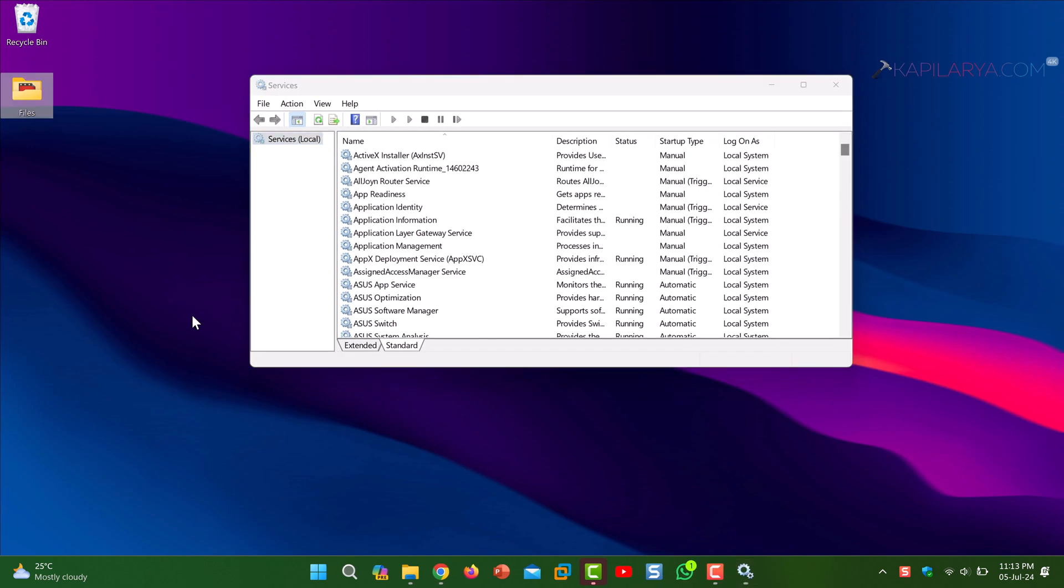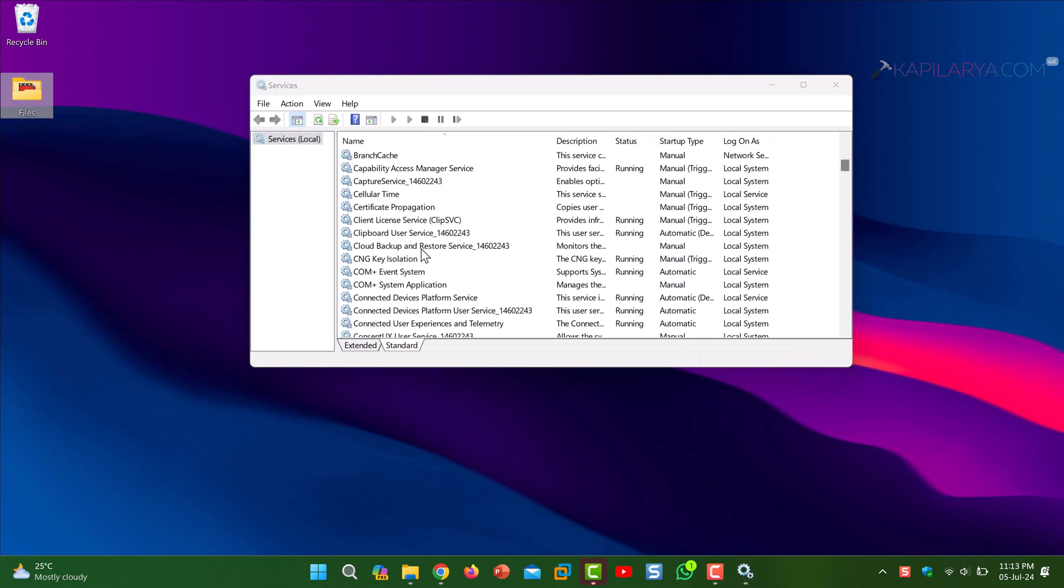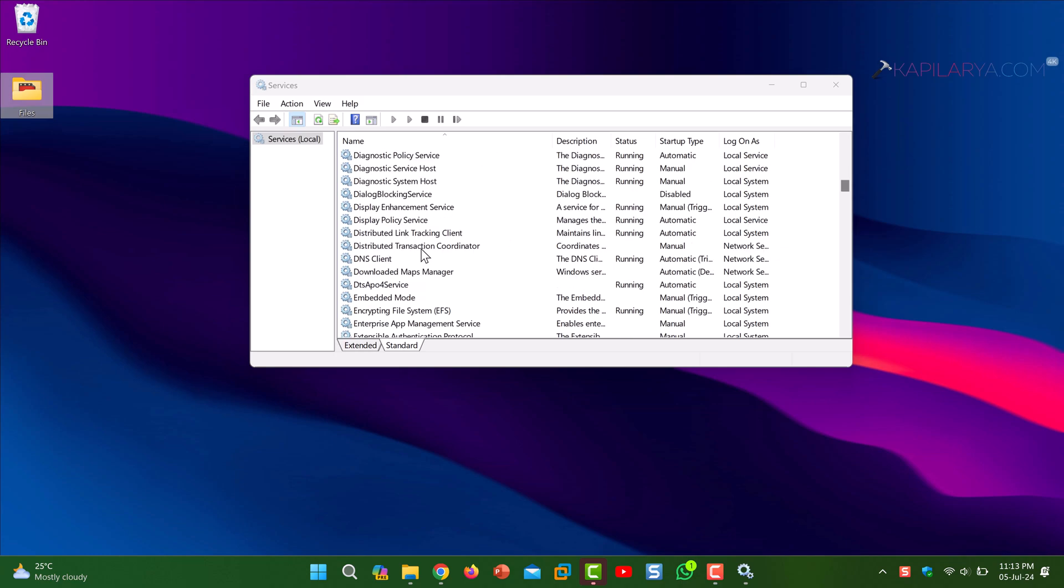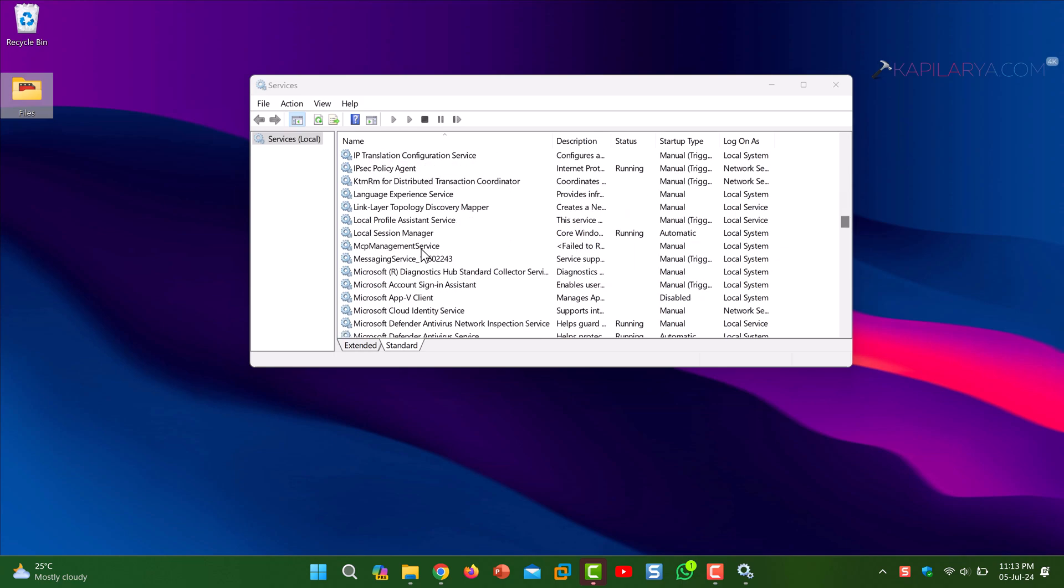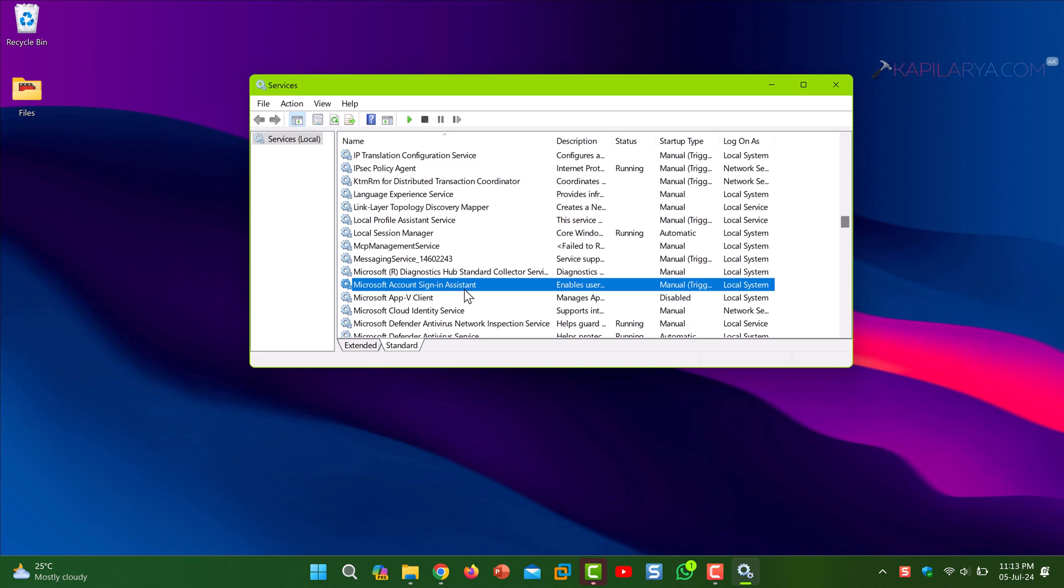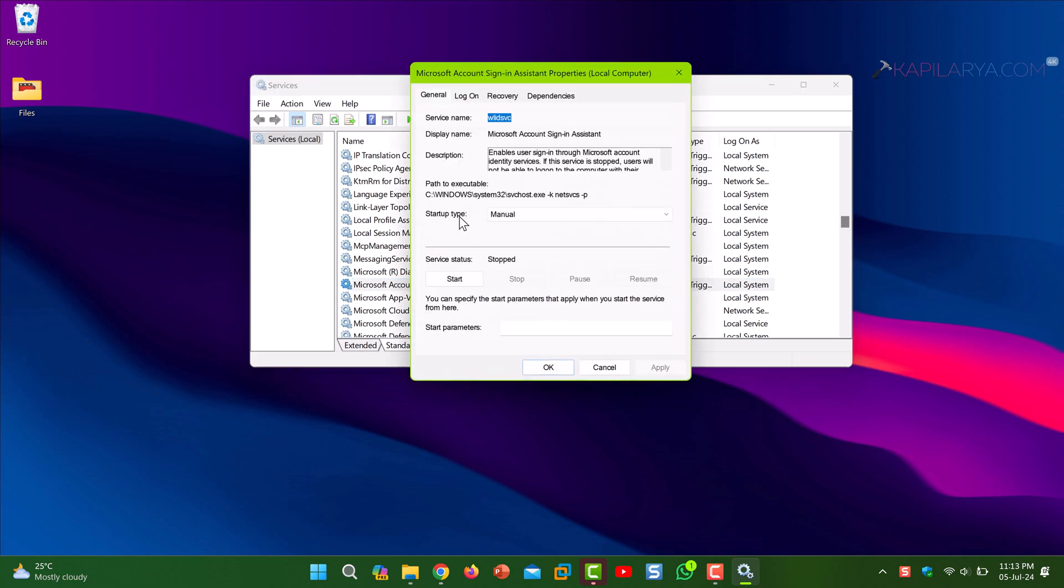In the Services snap-in, scroll down until you locate the Microsoft account sign-in assistant service. Here you can see that the service is not running and it has Manual startup type. I recommend to set its startup type to Automatic.